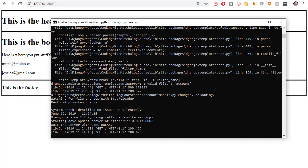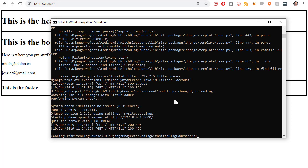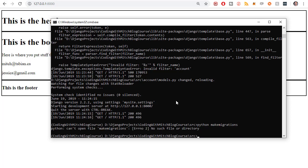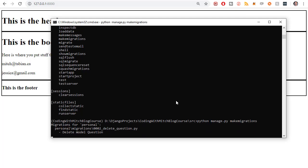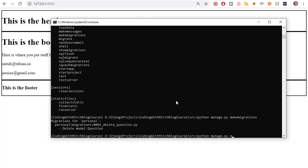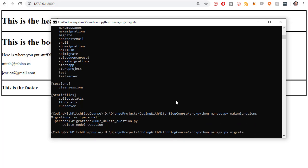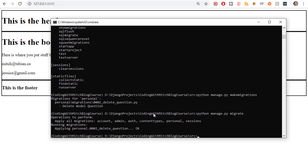Oh, and actually one last thing before we move on, I want to stop the server and I want to make migrations since I've deleted the question model. Python manage.py make migrations. Python manage.py migrate. So that's going to delete the question model from the database. All right. So that's going to be it for this video.